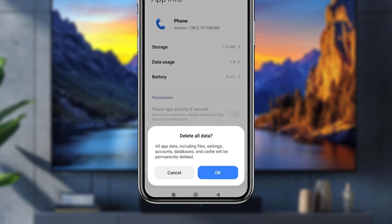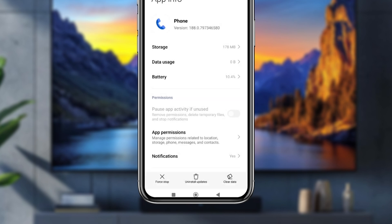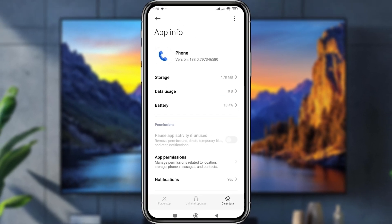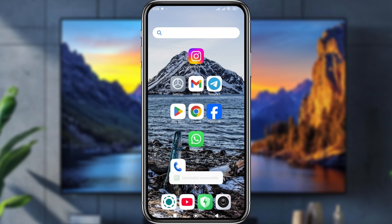The second option is to tap 'Uninstall Updates.' Tap that option as well. If you tap 'Uninstall Updates,' your phone is going to reset and uninstall the update for the dialer.